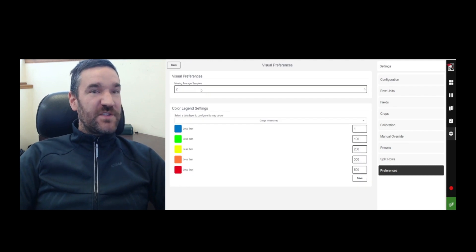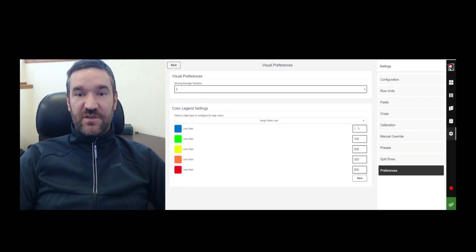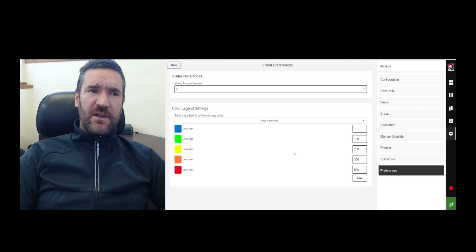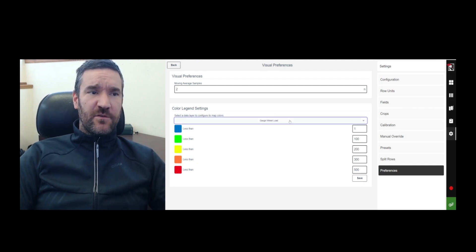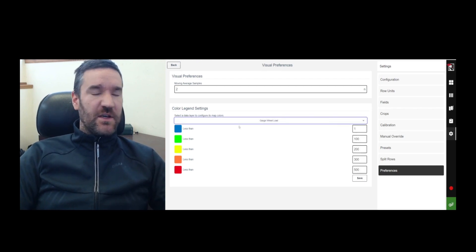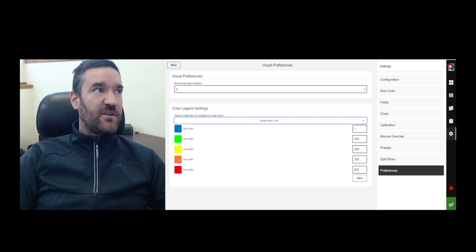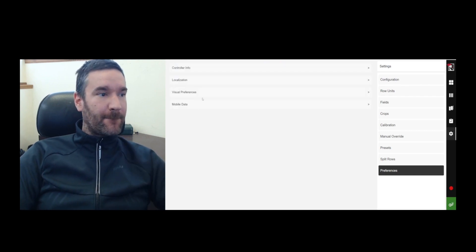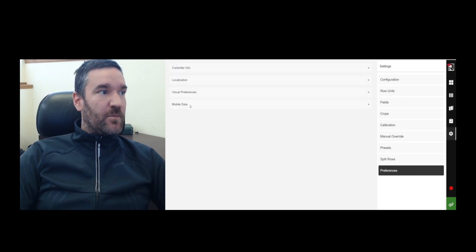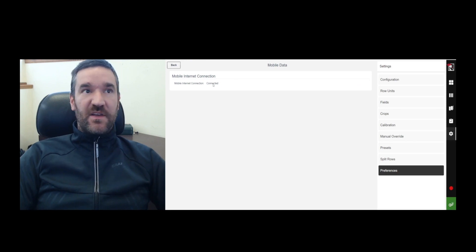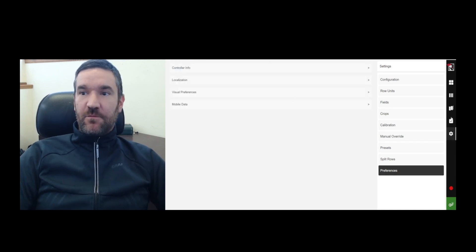Visual preferences, you can change the, basically for the mapping screen and a particular data field, you can change which colors correspond to which data values on the map. Mobile data, it will tell you that the mobile data is connected.